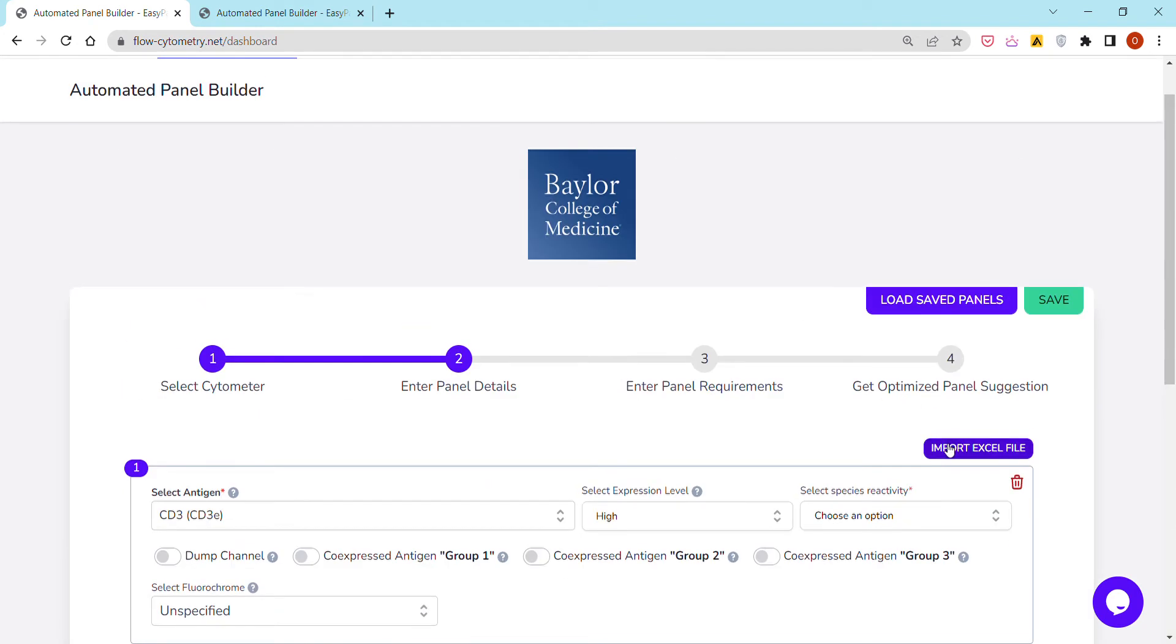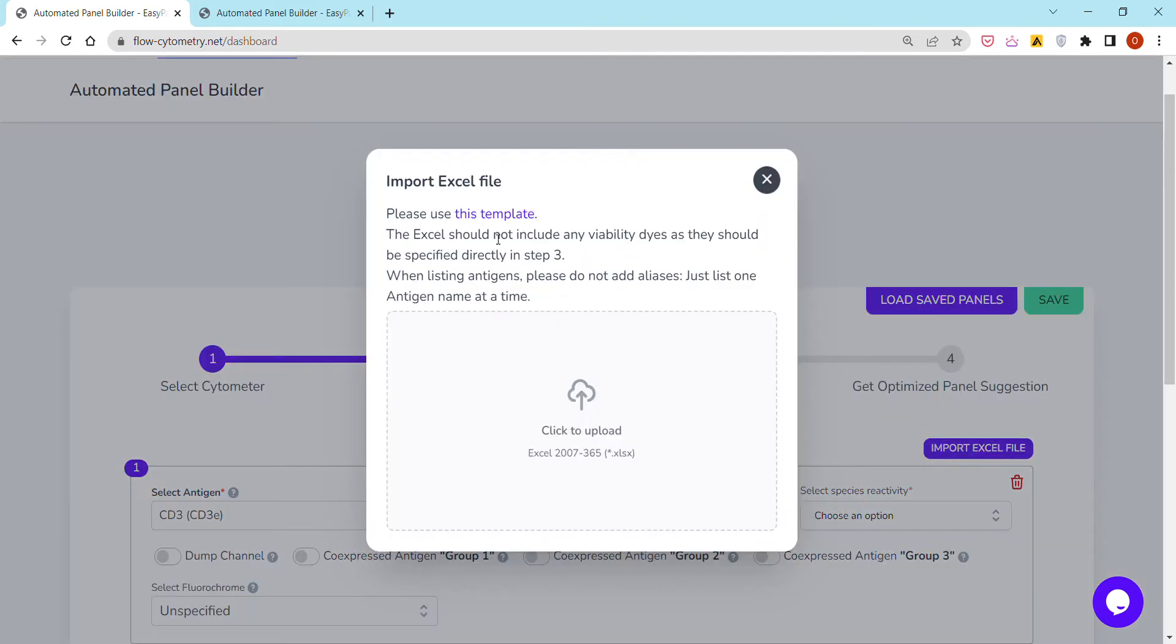Alternatively, I can choose to import them directly and automatically using an Excel or CSV template that just looks like this.